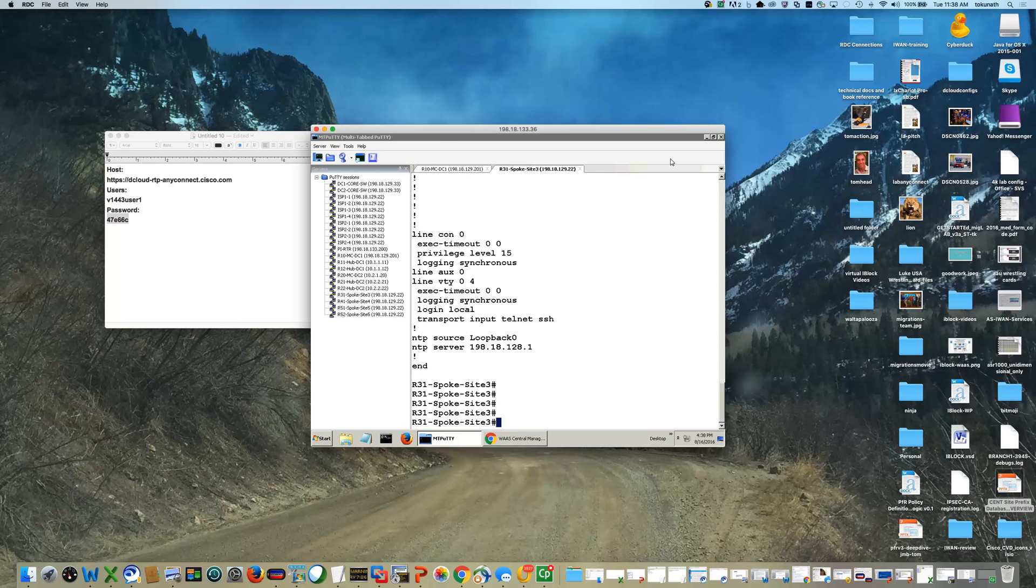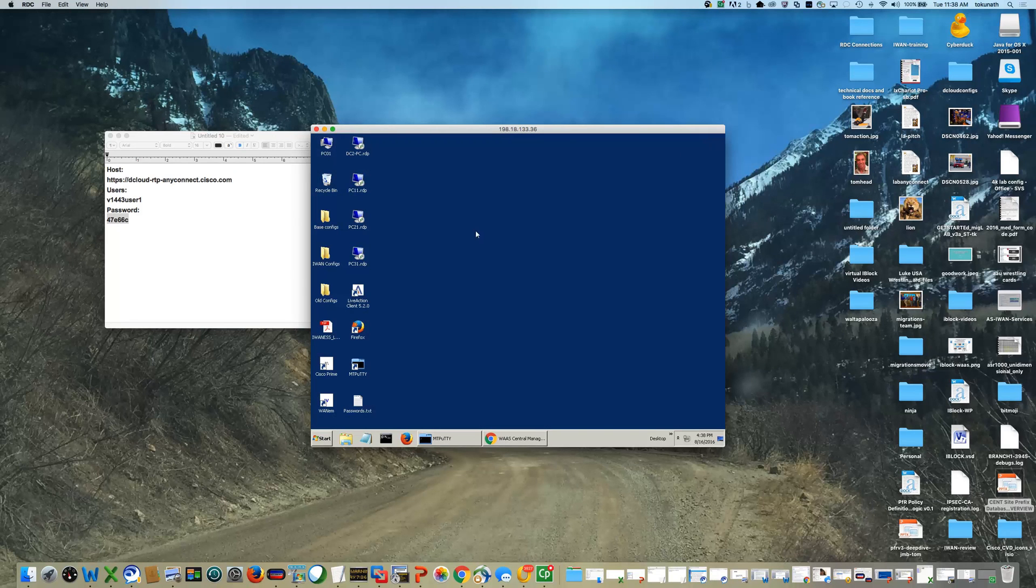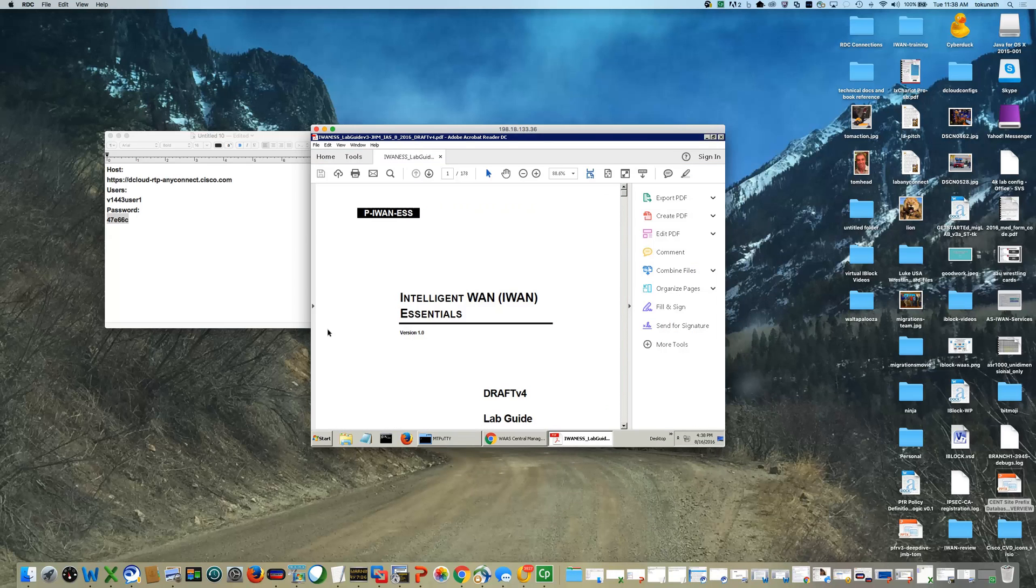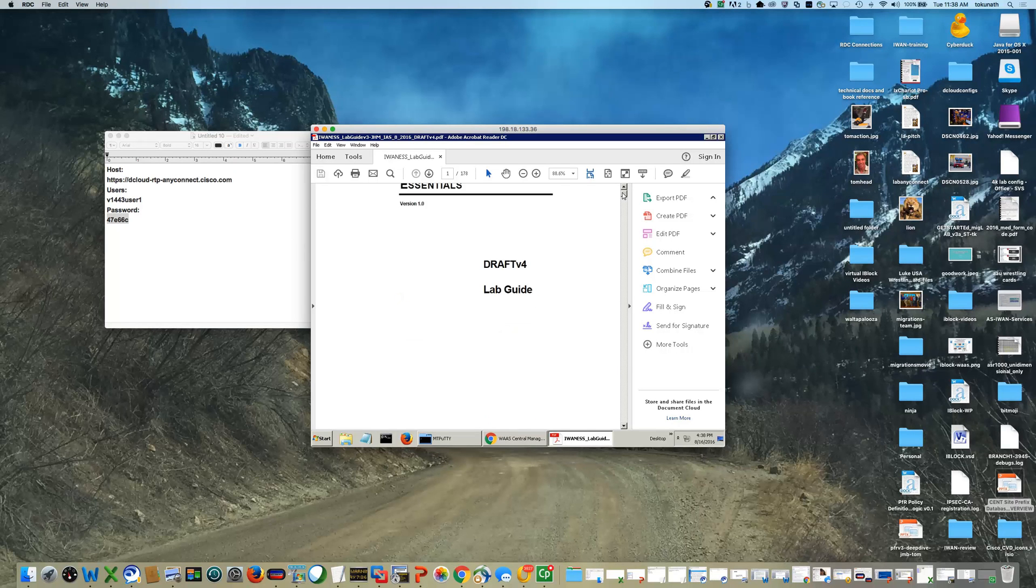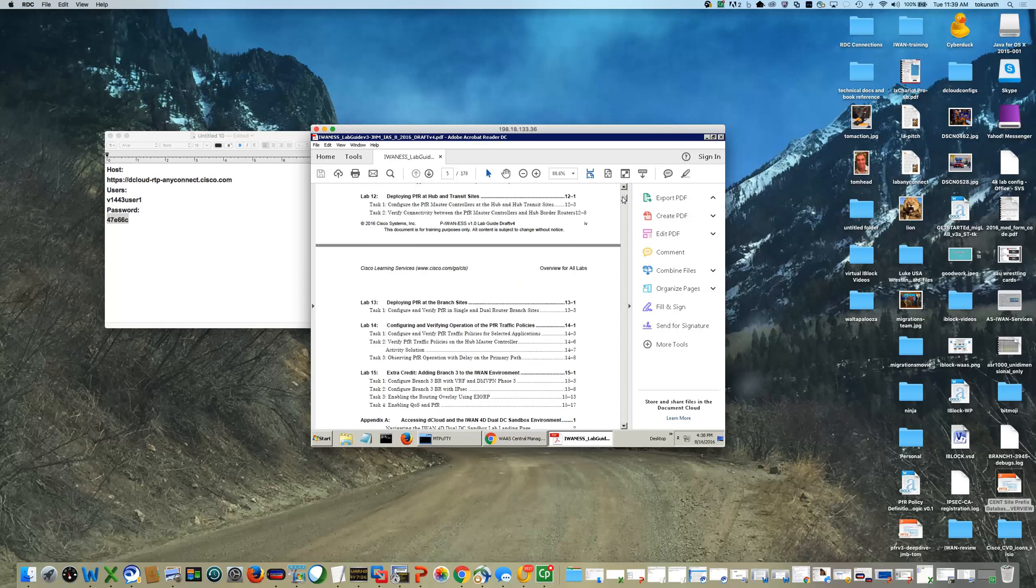Okay, so to begin the lab, you will want to start up the lab guide. I've put a copy on the desktop of PC01. In this case, we're doing the Intelligent-WAN Essentials Lab.